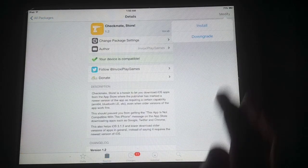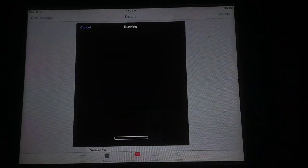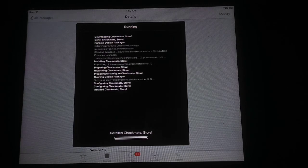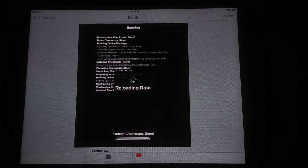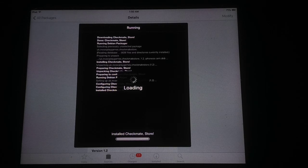Tap on Checkmate Store, then tap Modify and install it. This is a tweak that lets you download any iOS app without any restriction of compatibility. You can see I have installed this app — now reloading data. After a few seconds it will be installed successfully on your iOS device.